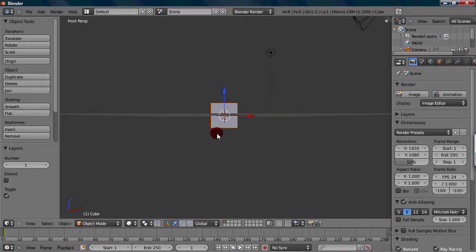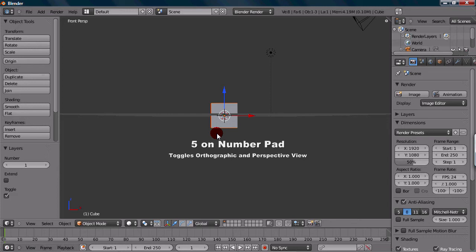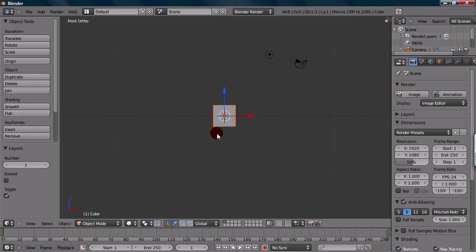You might notice that mine's not a perfect orthographic view. It's kind of a perspective mixed with an orthographic. What's actually happened is it's in a perspective view. But you can toggle in and out of orthographic and perspective while still at a front view. To do this, we can press 5. Five toggles in and out of perspective and orthographic. Now it's a fully orthographic view, straight on. That is front view.